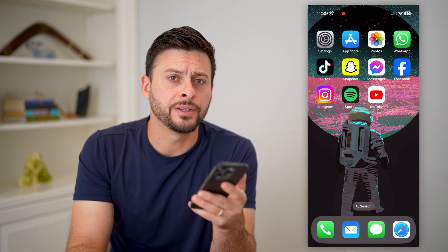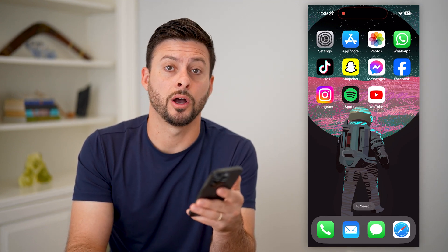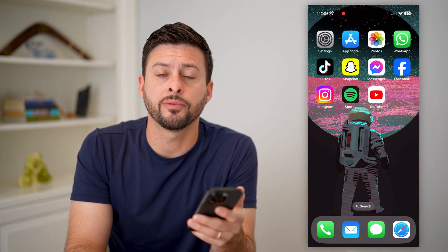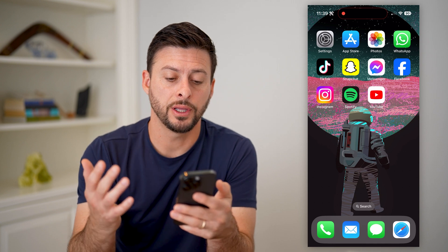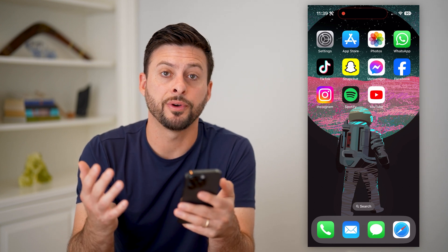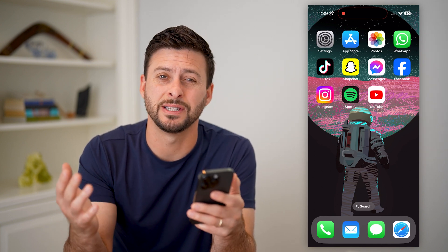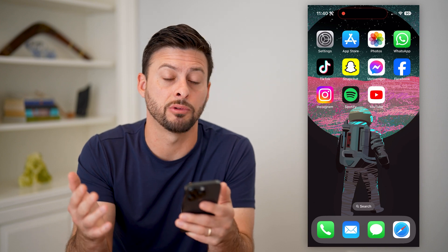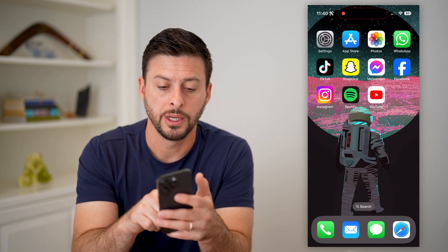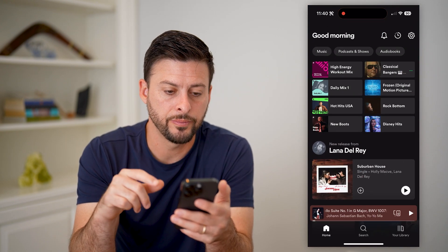Hey guys, Trevor here. In this video, I'm going to show you how to turn off the Spotify shuffle play. Let's open up Spotify and I'll show you all of your options, the steps, and some limitations and requirements. So let's open up the app here.